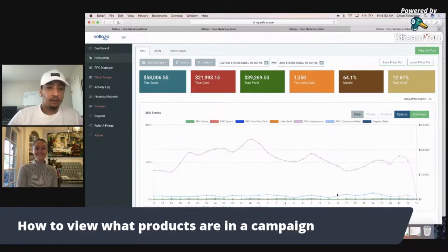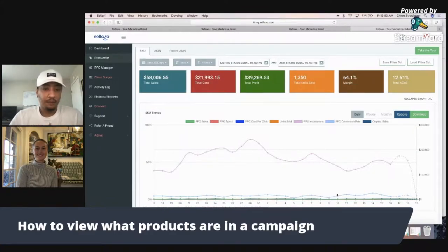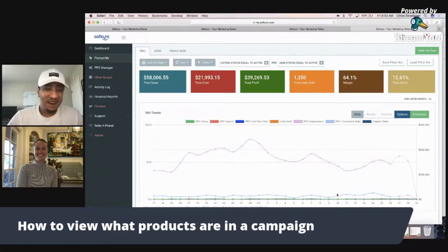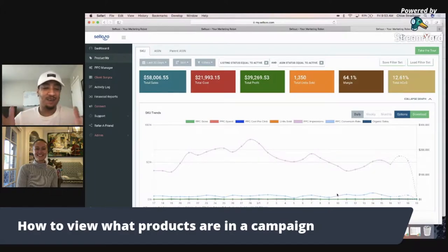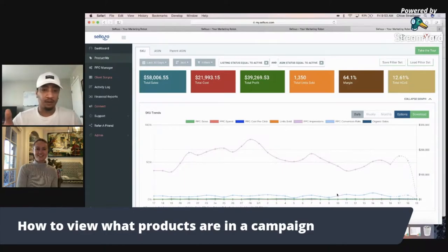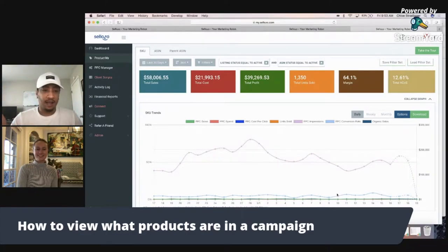Hey guys, I'm Jeremy Wissolozo, part of the support team here, and I got one of my teammates, Chloe. So today we just want to talk about how you're able to see what products you have in what campaigns. Sometimes I get so many campaigns going that I may forget exactly what products I have in each campaign. So how would I be able to find that out?